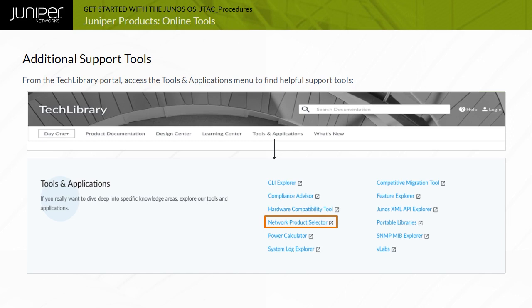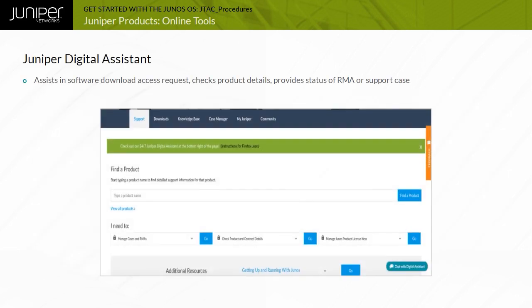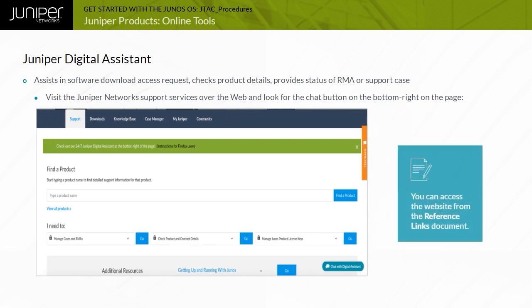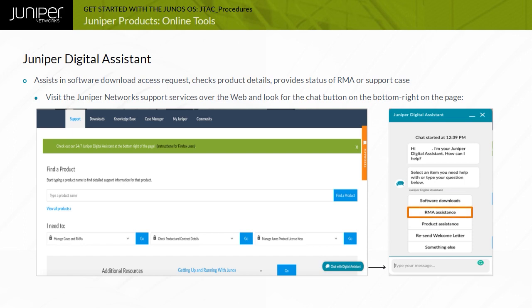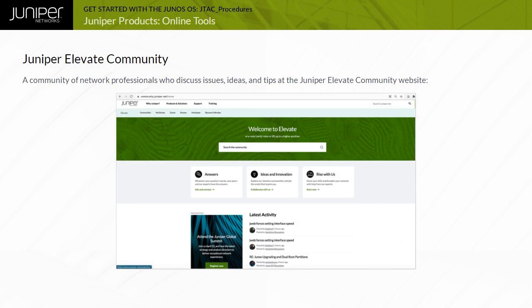Network Product Selector helps find the Juniper product based on product selector questions. Juniper Digital Assistant, or JDA, is the 24/7 tool that provides convenient, real-time issue resolution anytime, anywhere. Access the JDA using the Juniper Network Support Services over the web — look for the Chat button on the bottom right of the page. JDA assists in software download access requests, checks product details, provides status of RMA or support case, connects with a customer care agent live 24/7, and guides product exploration.